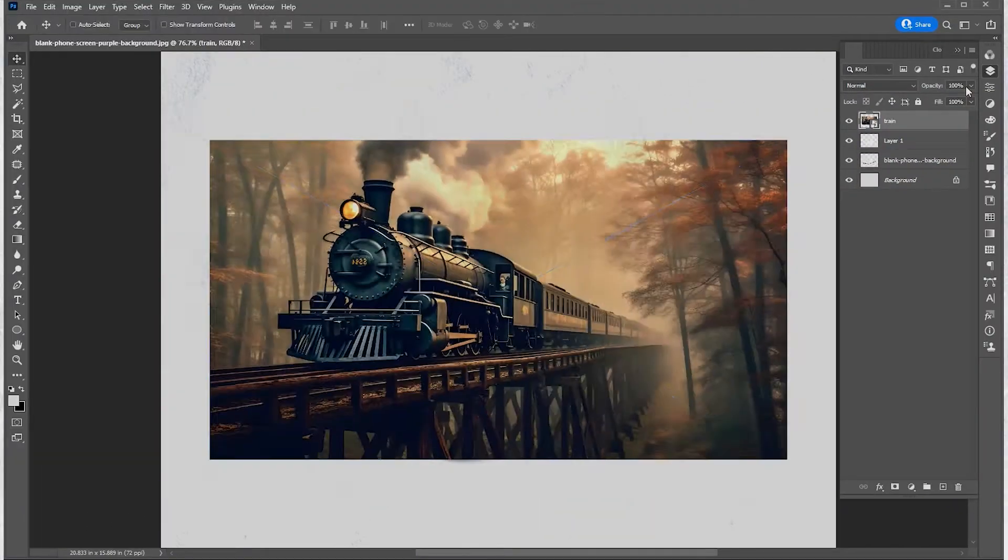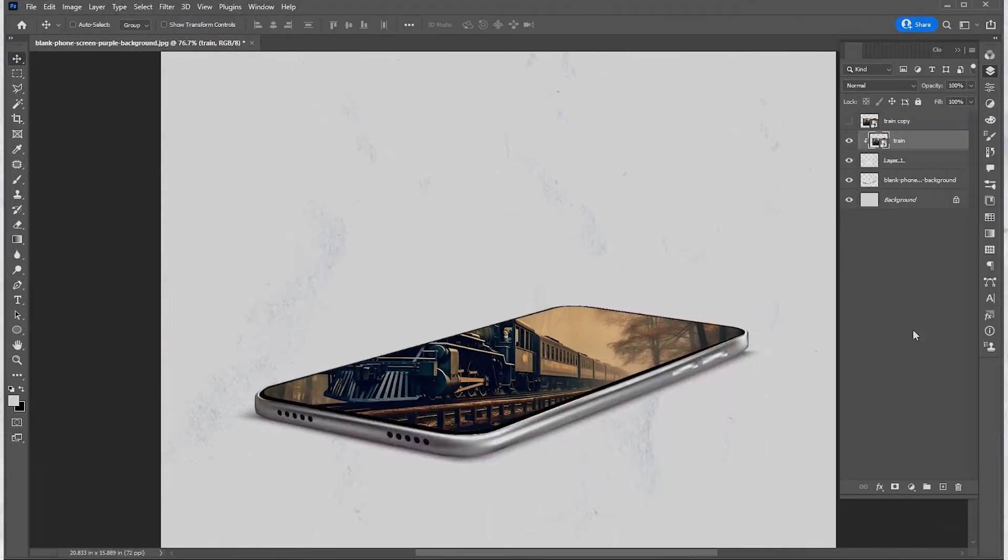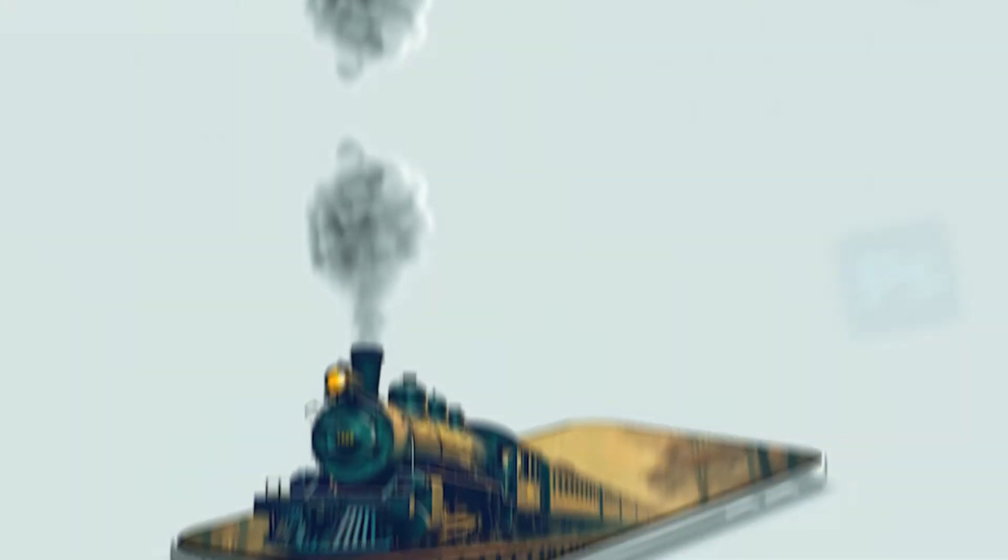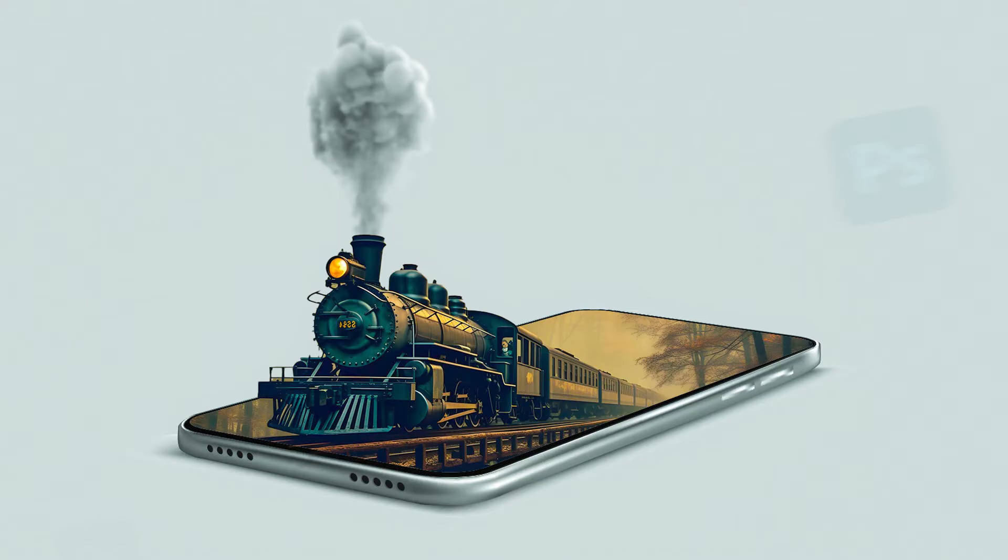Welcome to mGraphics. In today's video, I will show you how to create this amazing 3D pop-out effect in Adobe Photoshop.